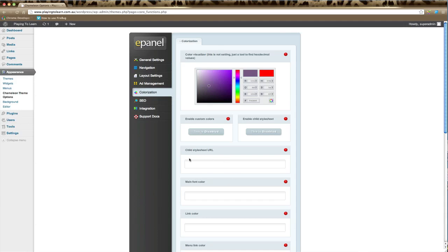Now if you do have a style sheet, you type in the full URL of where the style sheet is here, starting with HTTP.